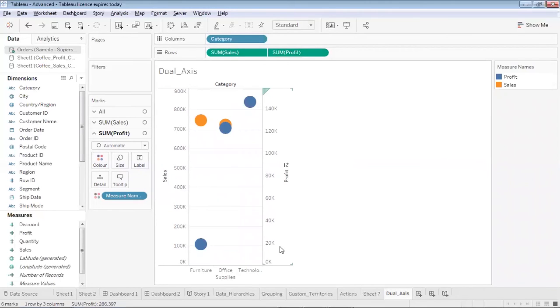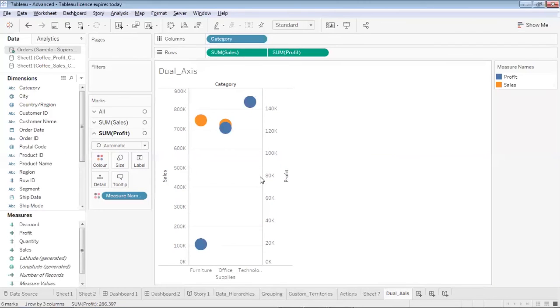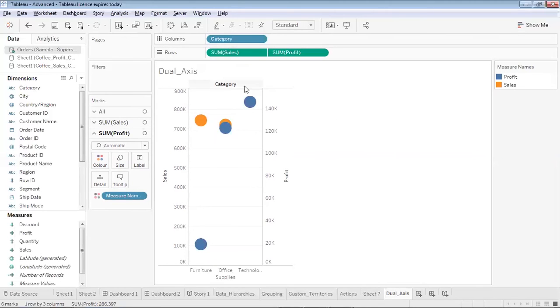The moment I do it dual axis, the profit scale has moved on the right hand side and now both sales and profit are being represented on this single graph. The sales are represented by orangish color and the profits are represented by bluish color.